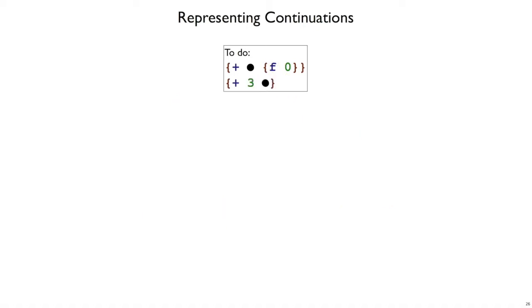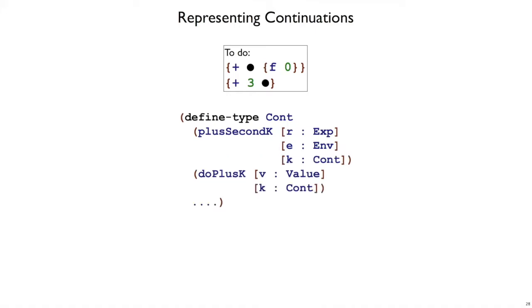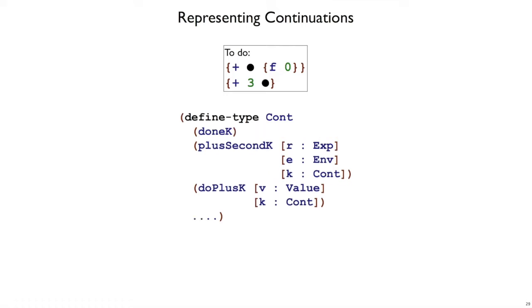How about if we had a longer to-do list? This to-do list says we're working on the left expression. As soon as you get that, start working on the right expression, and then add them together. After you add those together, you have a value that you can add to three. In general, our to-do list will have multiple items on it. We could represent this with a list of continuation records, but instead of doing that, we're going to build the list structure into the continuation type. Just like a list has a cons with a rest that is also a list, we will represent a list form of continuations as a continuation record that has a k, a rest of the continuation, as a continuation, as an extra field in all of our variants. Now, if we do that, we also need an empty case. So we'll call the empty case doneK.